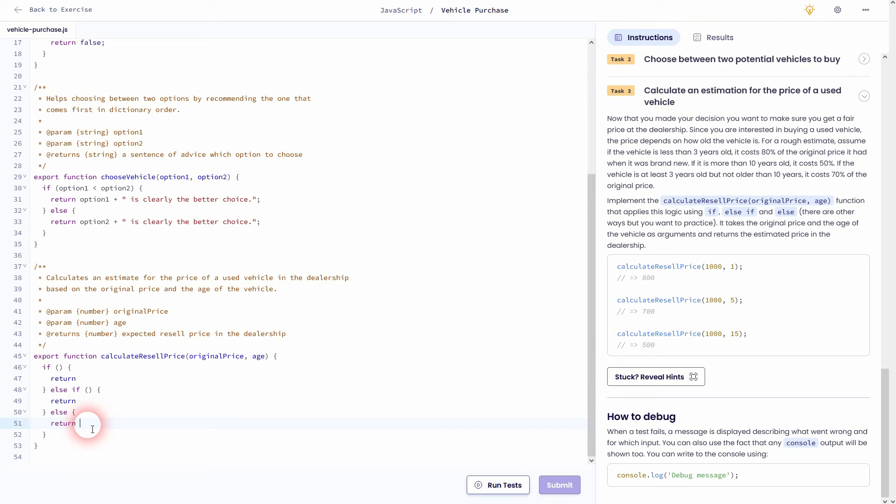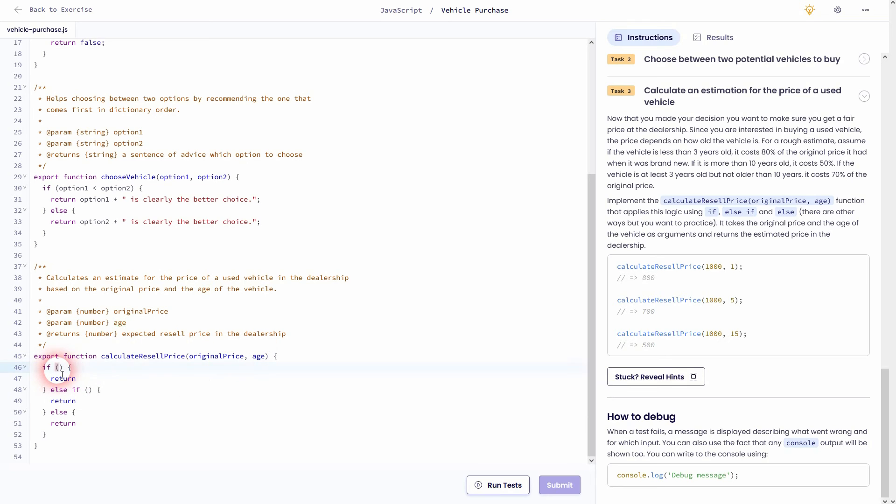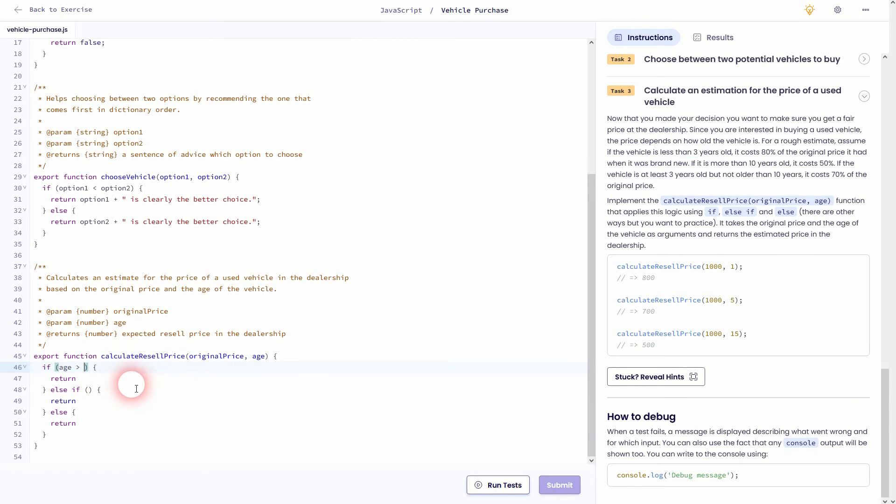The parameters are given its original price and age. And we use the age for our condition and the original price to calculate the price for our estimation of the price. First condition, if the age is less than three years old, we want to have 80% of the original price returned. So we'll use the original price times 0.8.